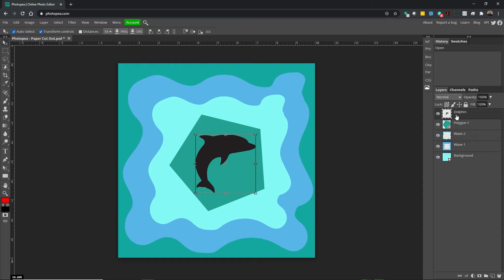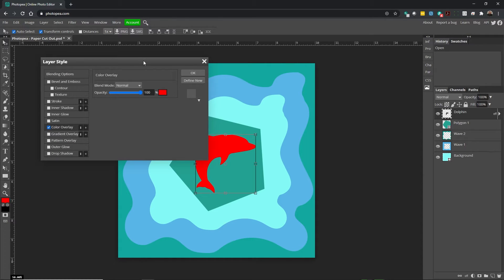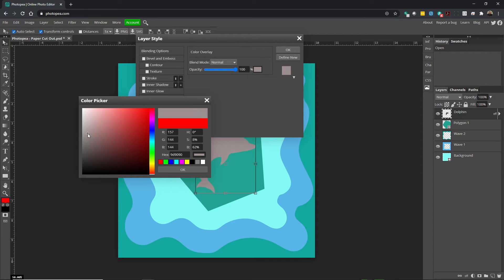The first thing we're going to do is work on the dolphin. We're going to apply a layer effect. At the very bottom, we have a layer style — the EFF. We're going to do a color overlay. This will open up our layer style. Color overlay will be checked on and our dolphin needs to be gray. Under the color swatch, we'll click once and pick a gray color. Anything is good.